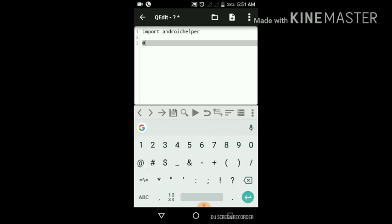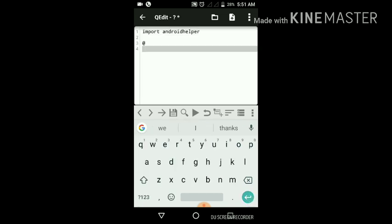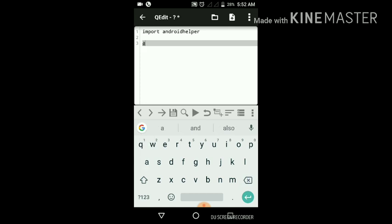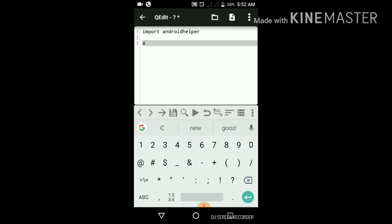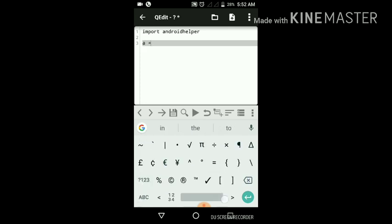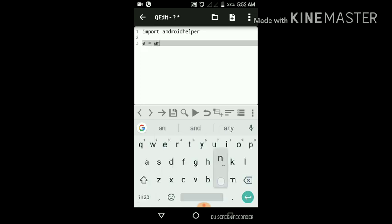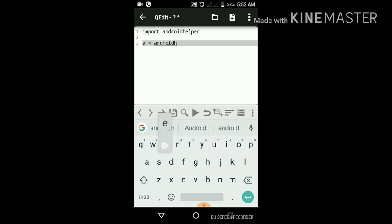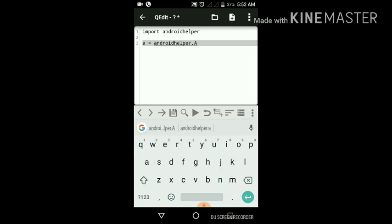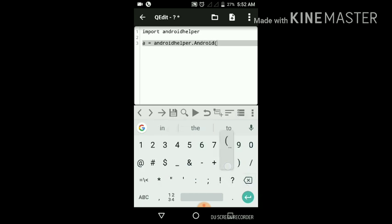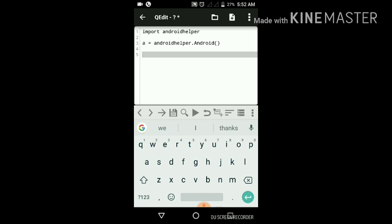I'll create a variable Android helper, and from Android helper library I will call Android function.